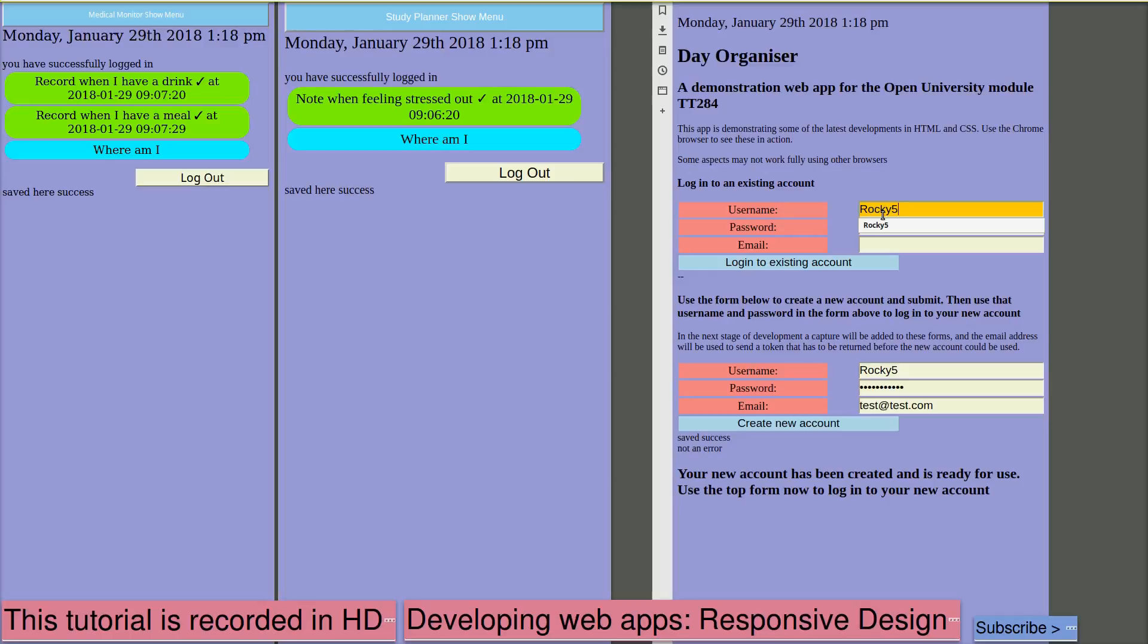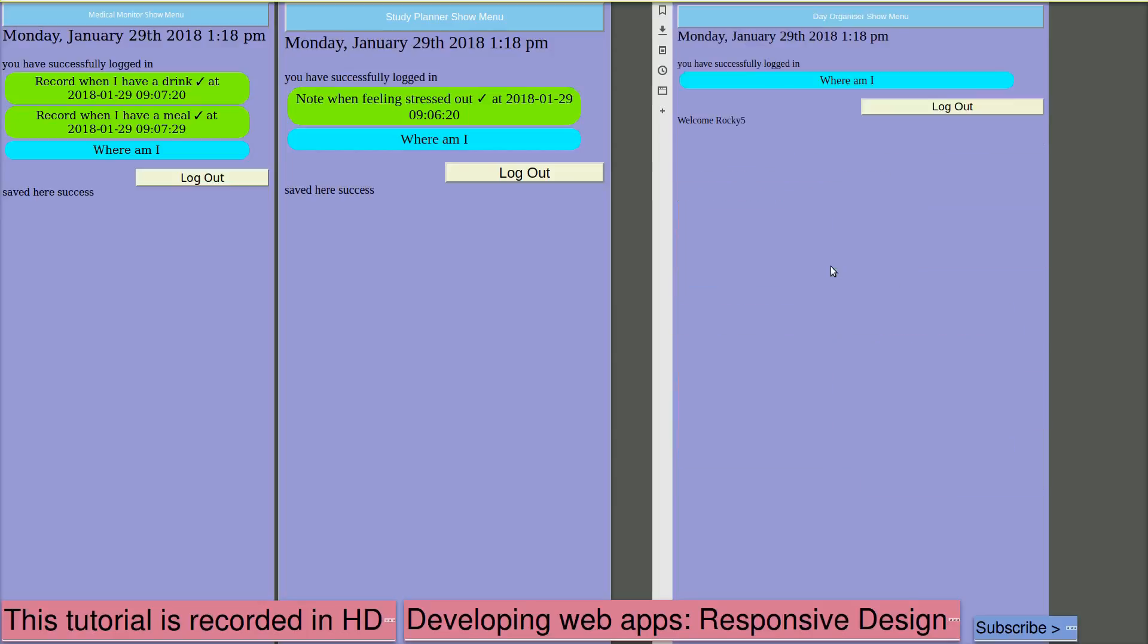And I need to remember the same password because it's been stored with a hash on the server. So it can't be recovered. And I've logged in. Now I need to set up some of the activities that I want.